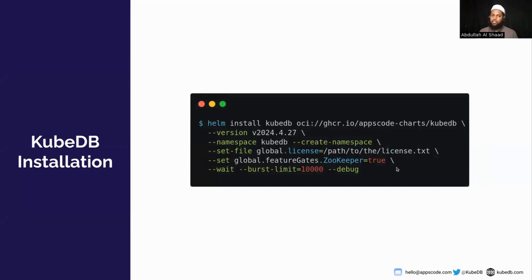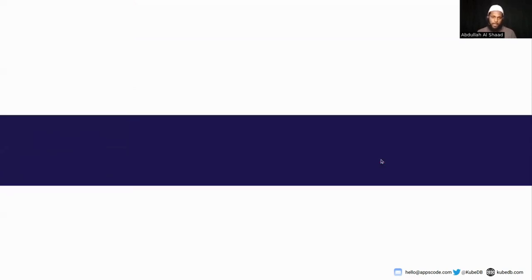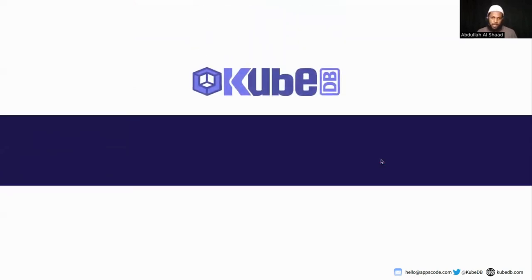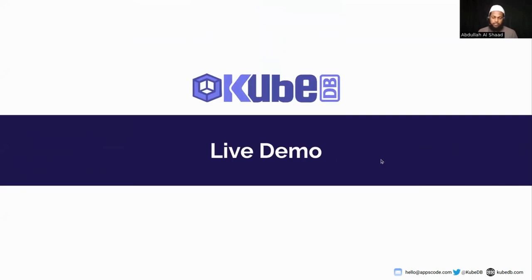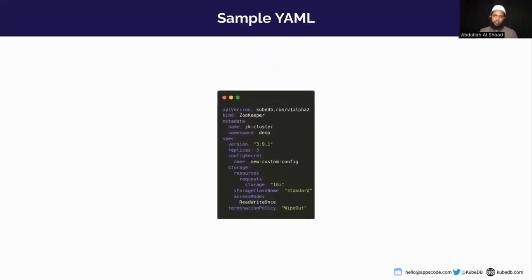You can install KubeDB using the provided install command. Remember to set `global.featureGates.ZooKeeper=true` to enable ZooKeeper support. You can find this command and other necessary information to get a license on the KubeDB website at kubedb.com.